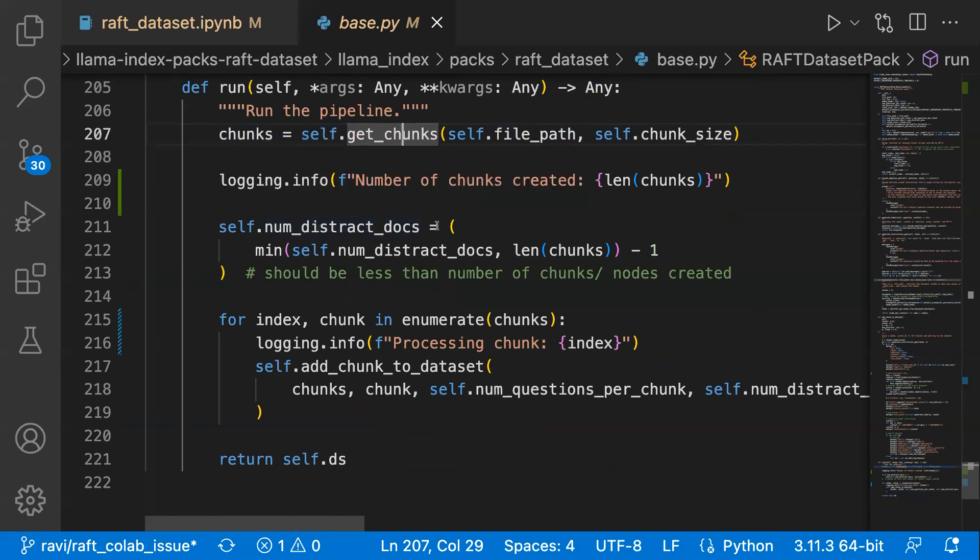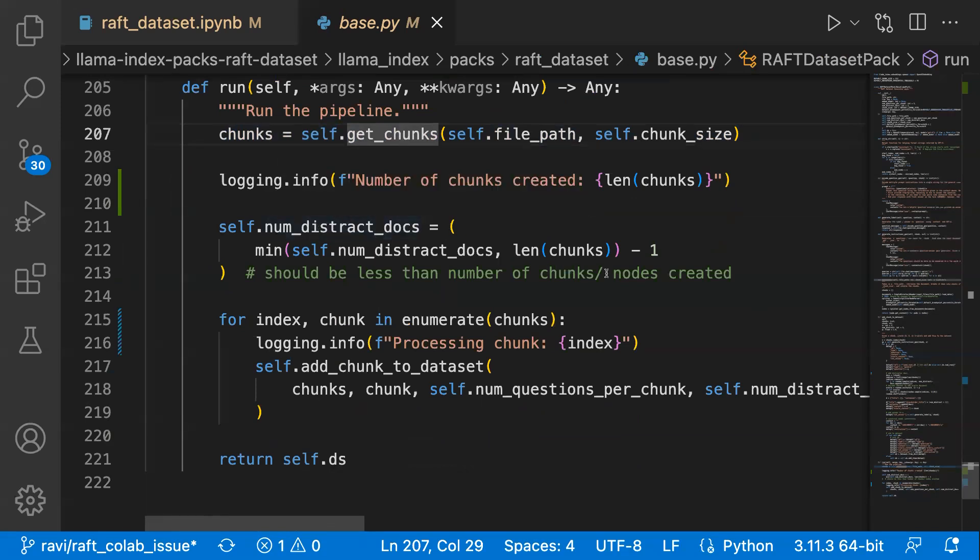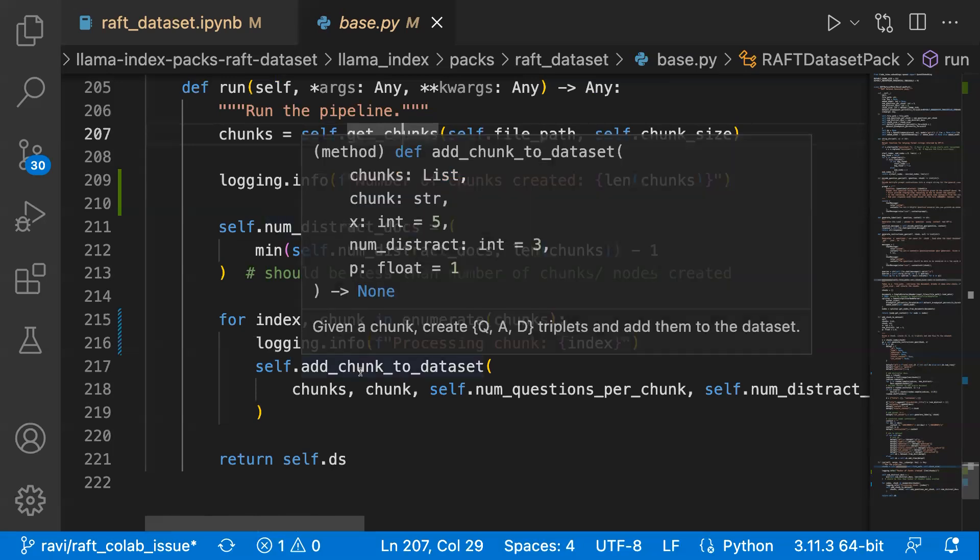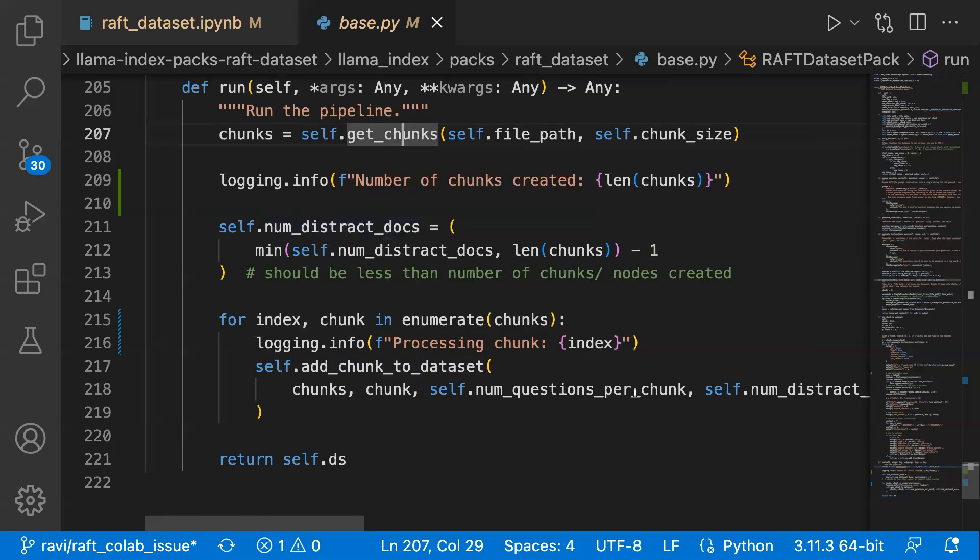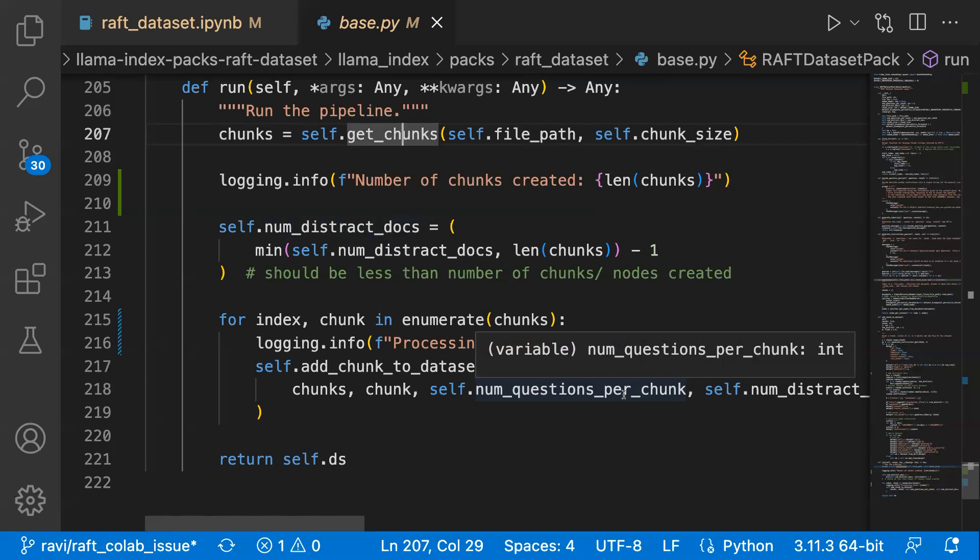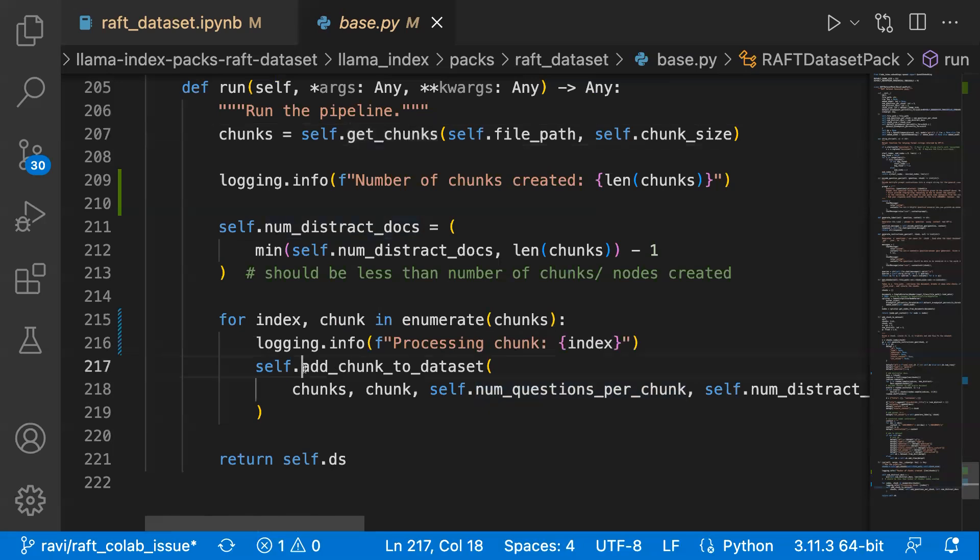Once you get the chunks, you basically define the number of distractor docs. It should be less than number of chunks available, so take the minimum value of both of them. And then for each chunk, you create the dataset. For each chunk, first you create the questions. Let's say here, the number of questions for each chunk is five. And again, for each question, you create the answer as well as what is the oracle document, what are the distracted documents. Let's get to this function here.